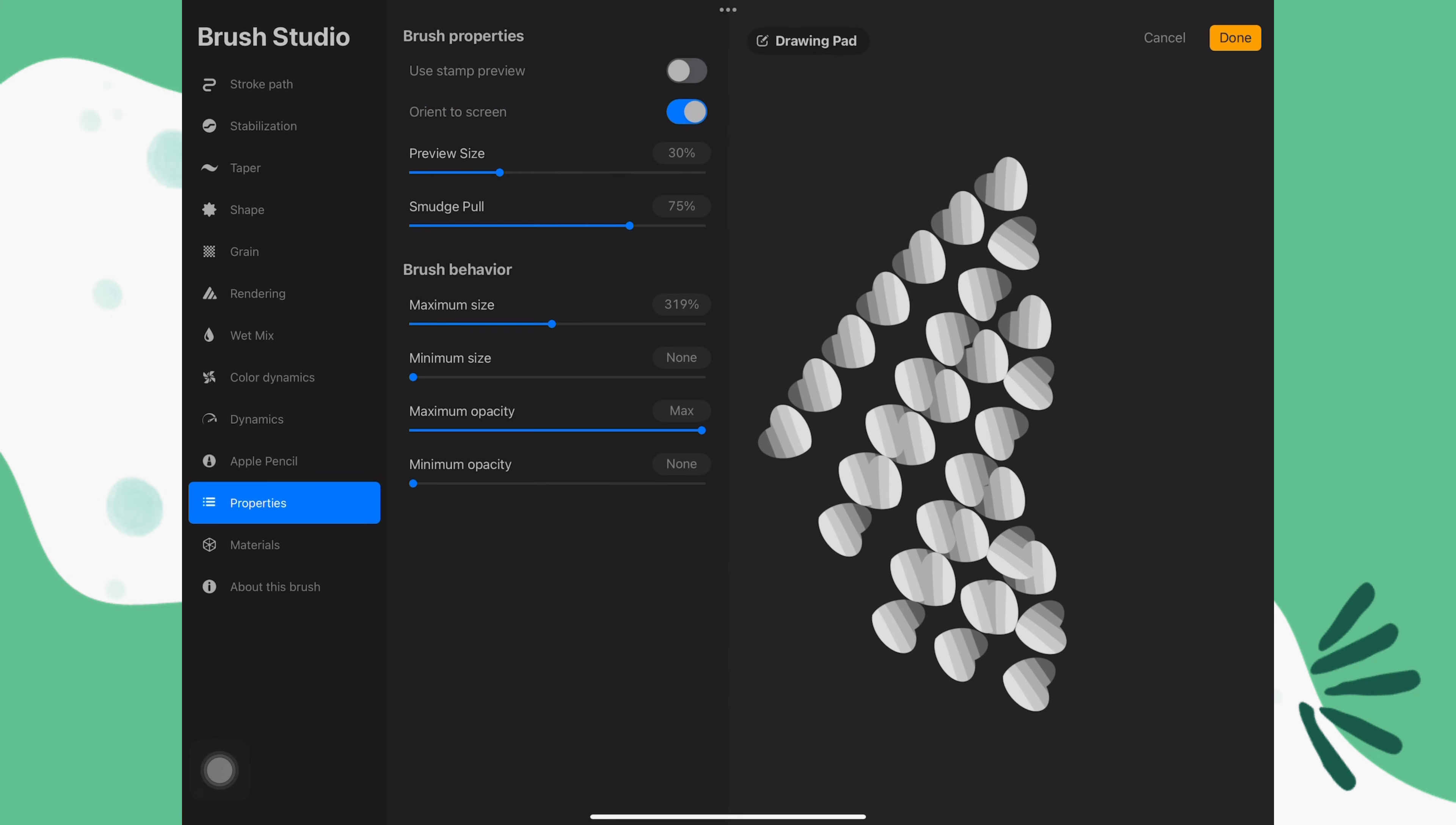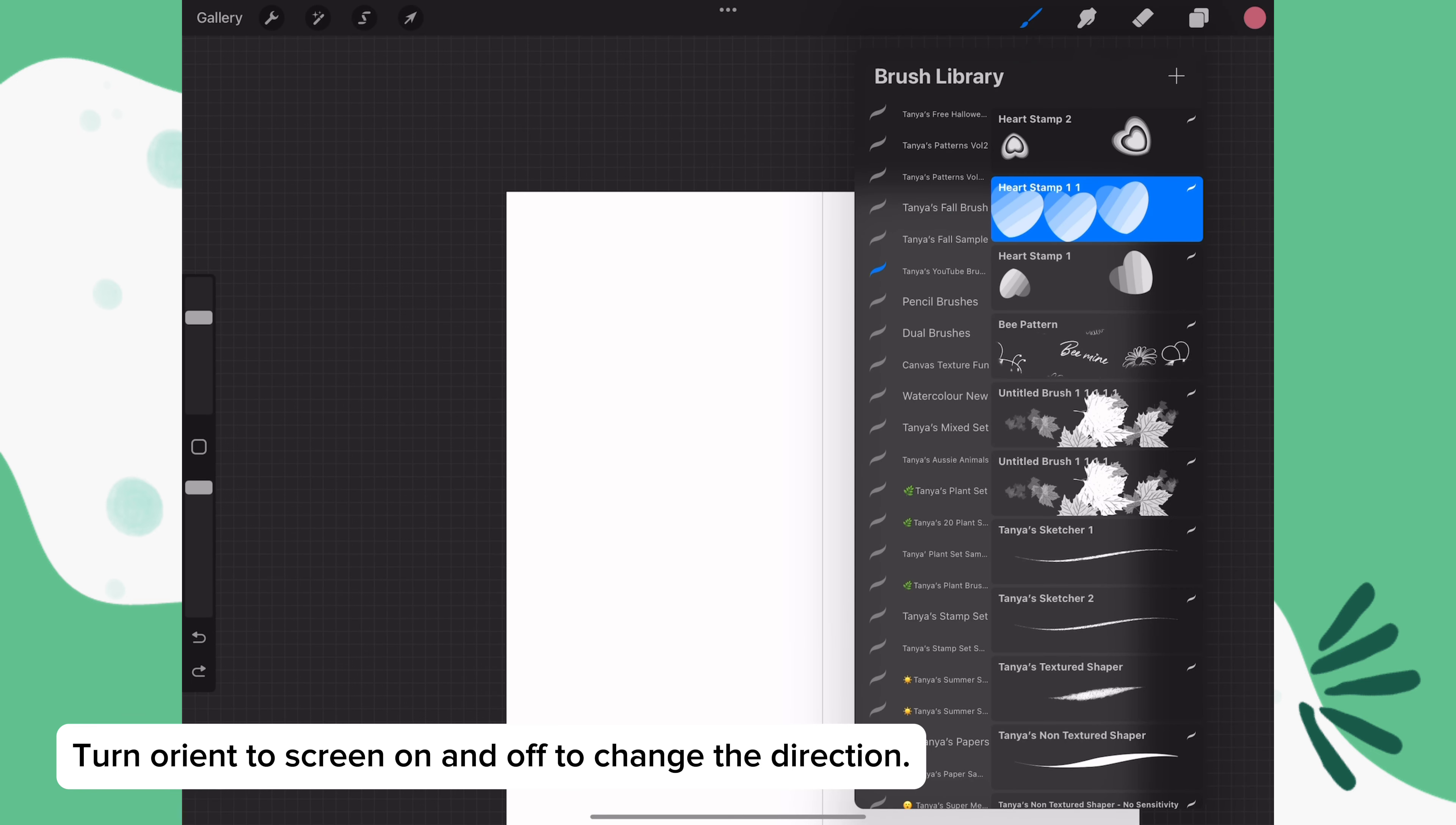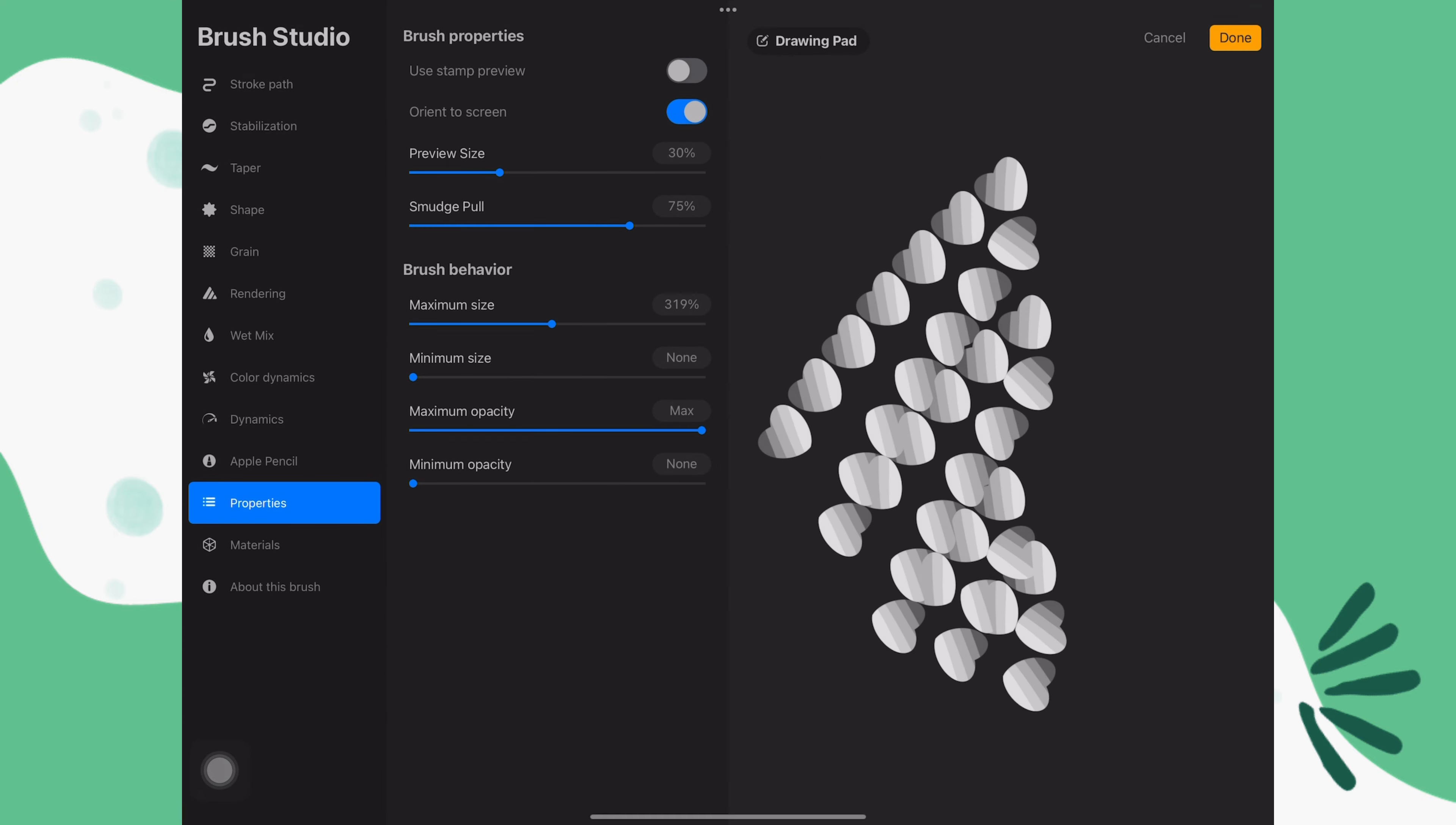Go to properties and turn off orient to screen. Now the hearts are facing this way. If you go back and turn on orient to screen, they'll go in a different direction. So try it out and turn on or off orient to screen depending on the direction you want the stamps to go.